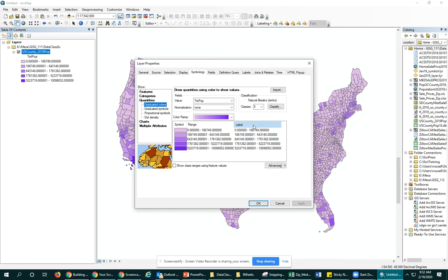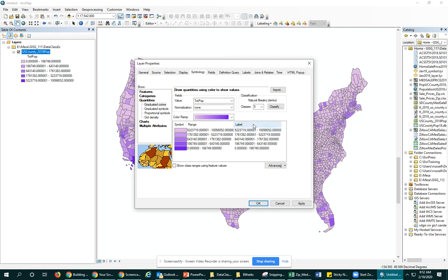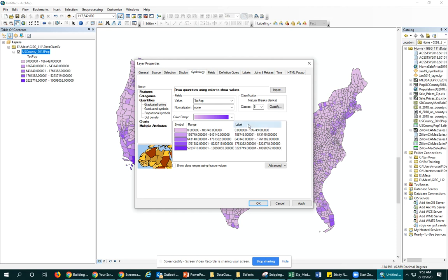If you click on where it says label — just anywhere right here — you can go ahead and click on format labels. You do have the option to reverse it if you wanted zero to be the darkest for some reason, but for us we want the most population to be the darkest color, so we'll go to that format labels option.